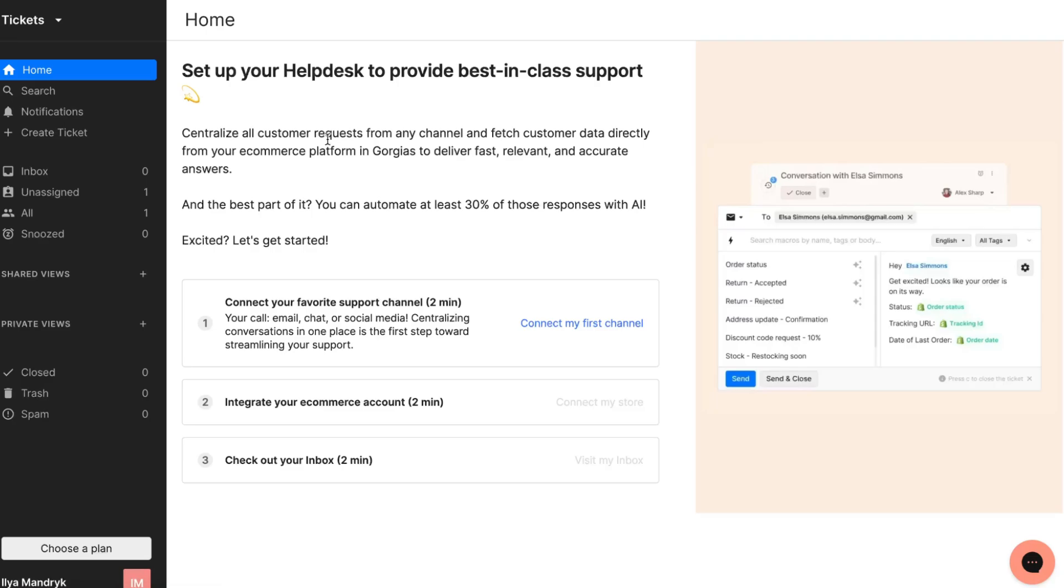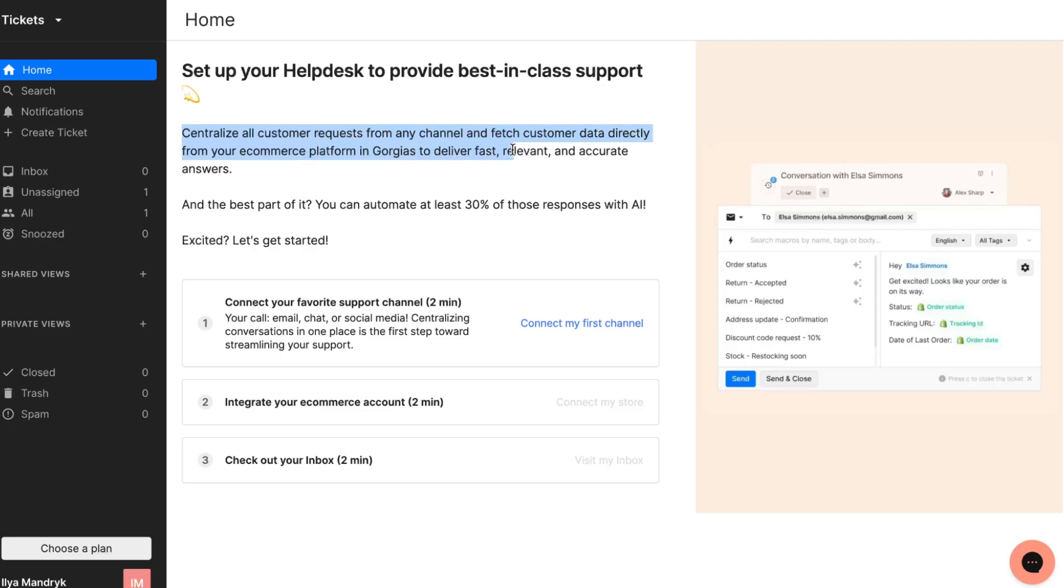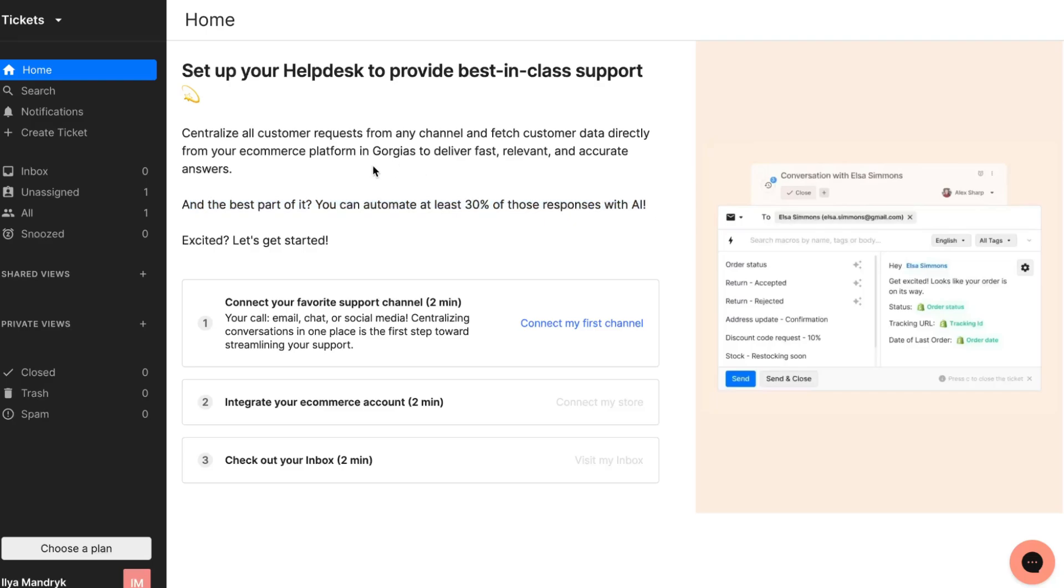First time set up our help desk to provide best-in-class support. We can centralize all customer requests from any channel and fetch customer data directly from your e-commerce platform in Gorgias to deliver fast, relevant and accurate answers. The best part is you can automate at least 30% of those responses with AI, which is pretty cool.